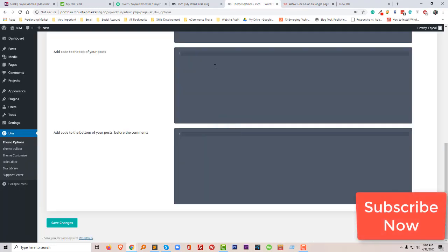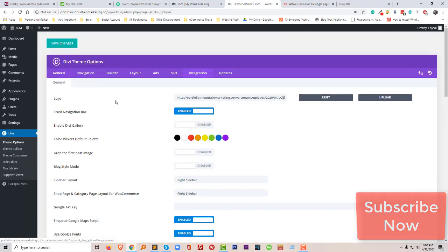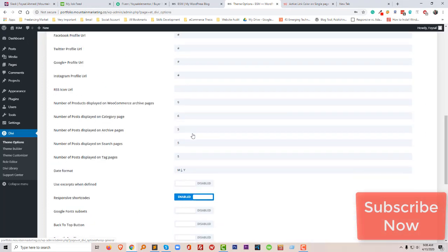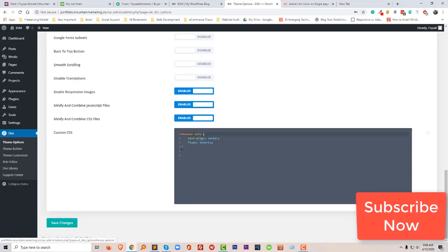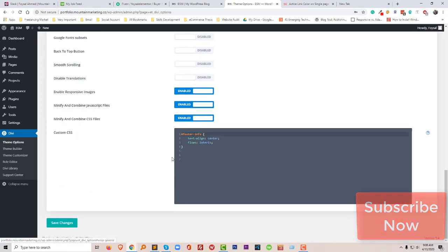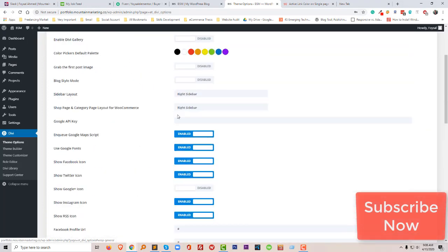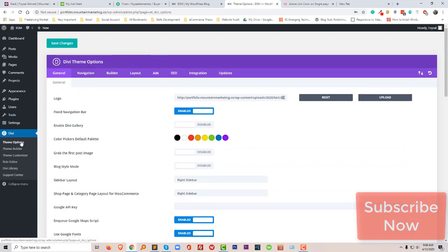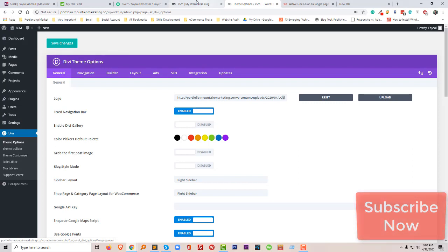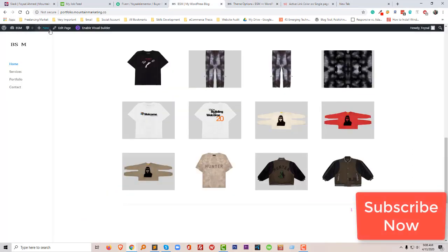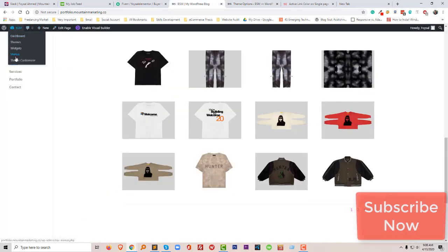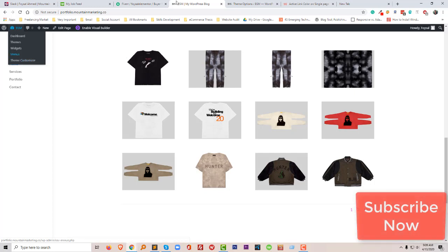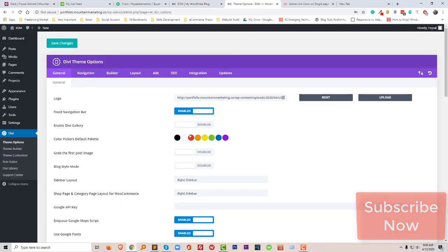Here is my CSS section. You find this CSS section in general. You also get the CSS section under customization section. If you look here, if you click here, theme customizer, then you can find the same interface or same section.